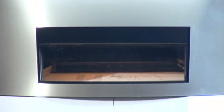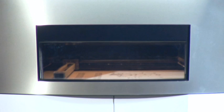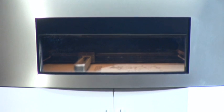Then the build platform is lowered by one layer thickness. This process continues until all the layers of the part are generated.